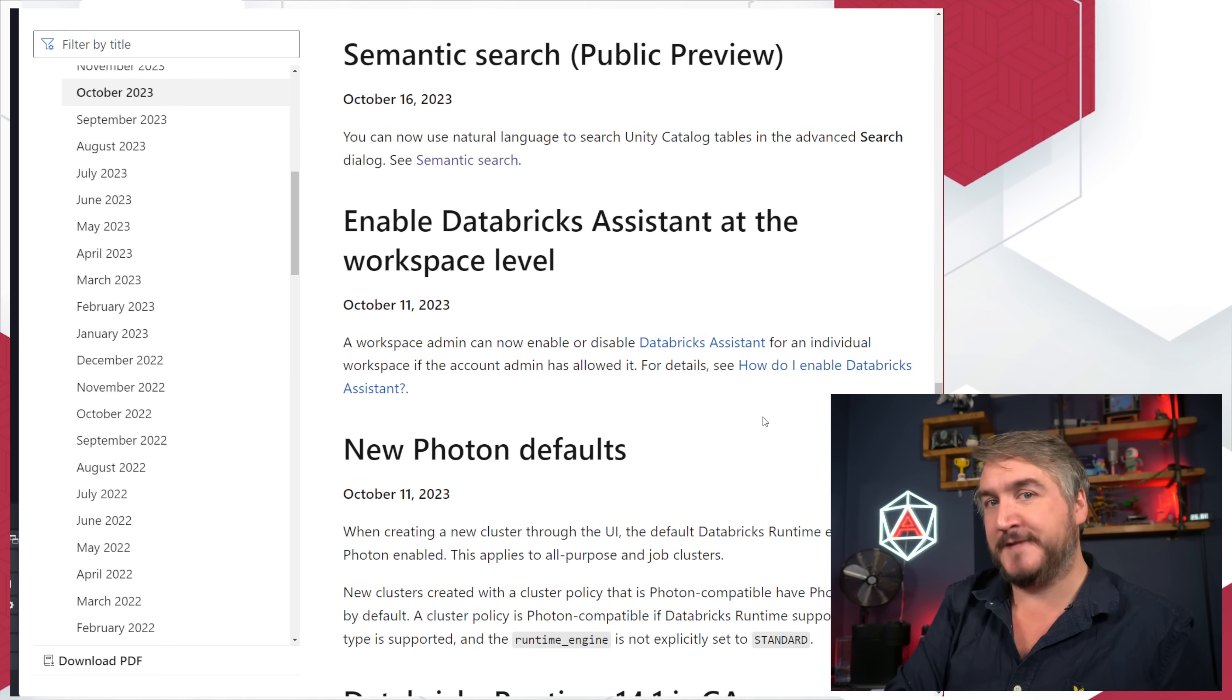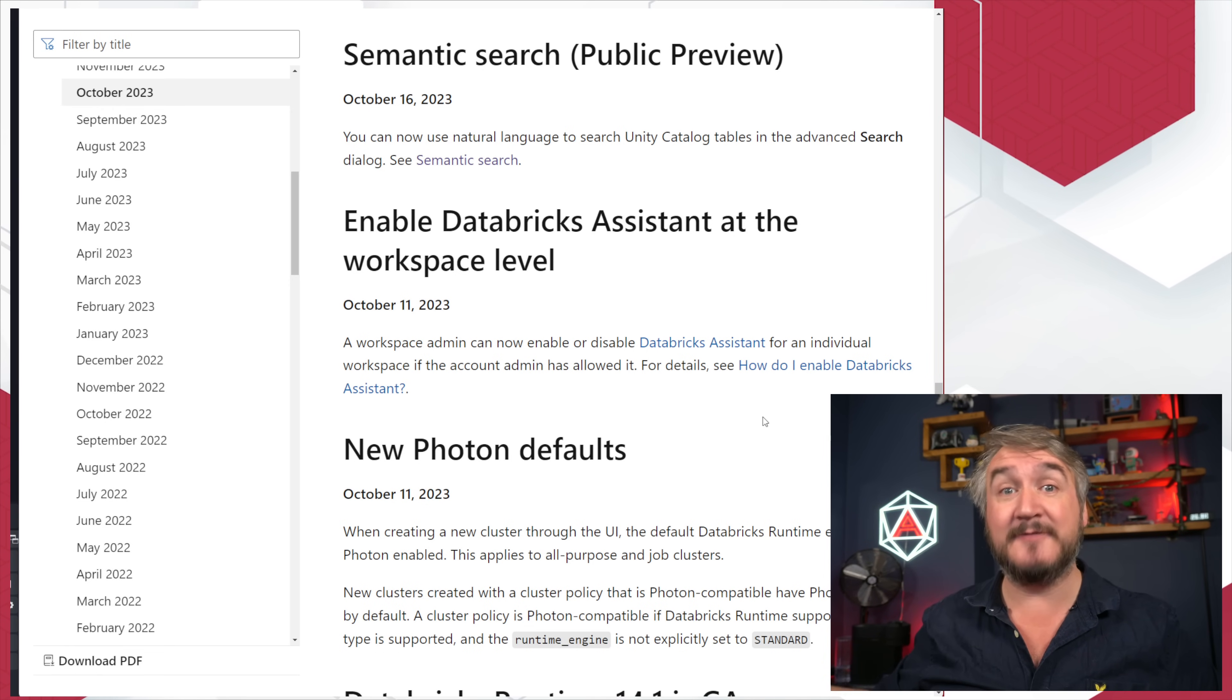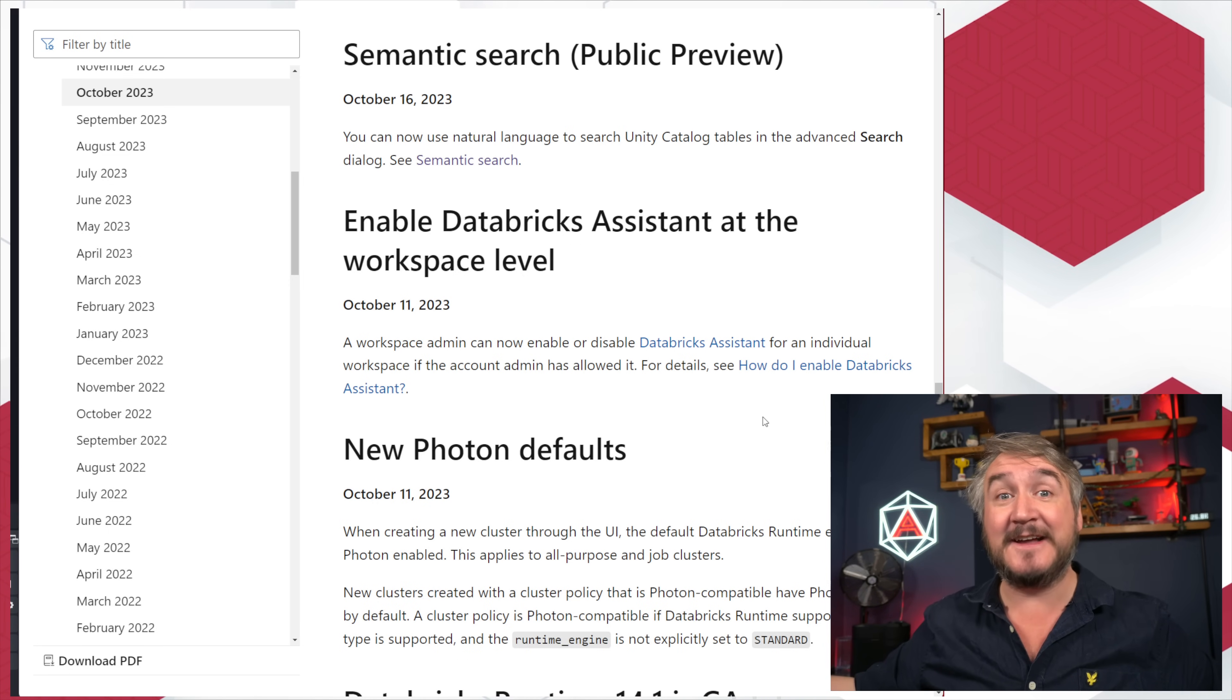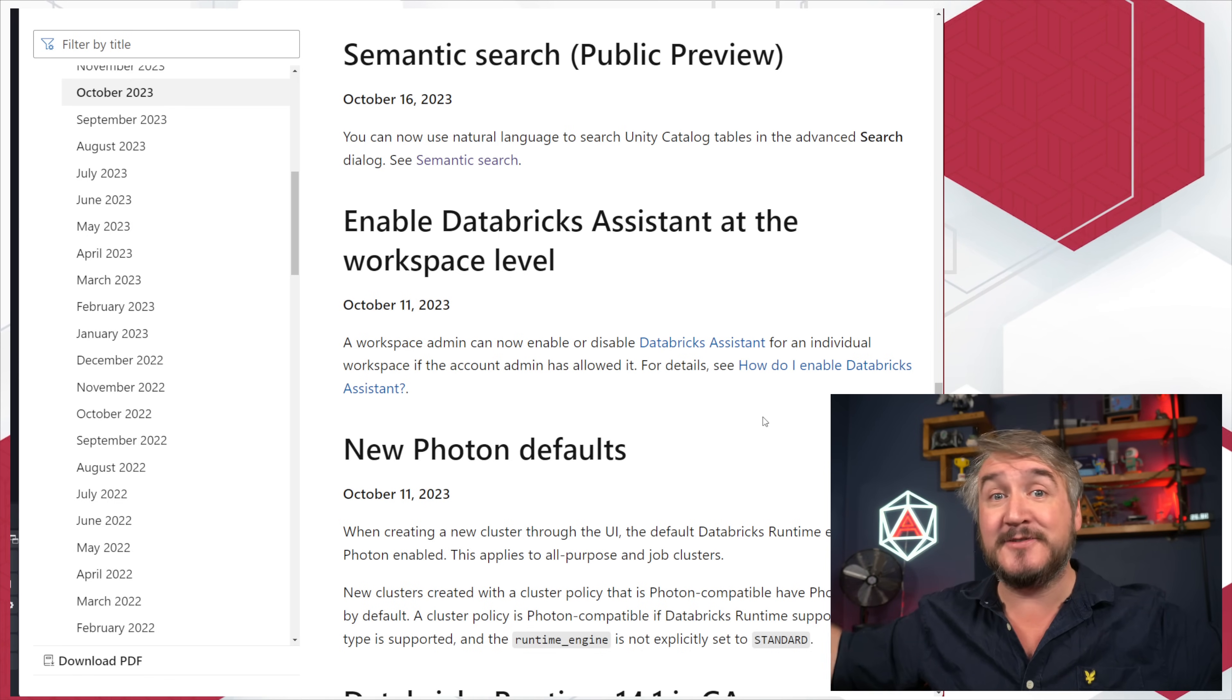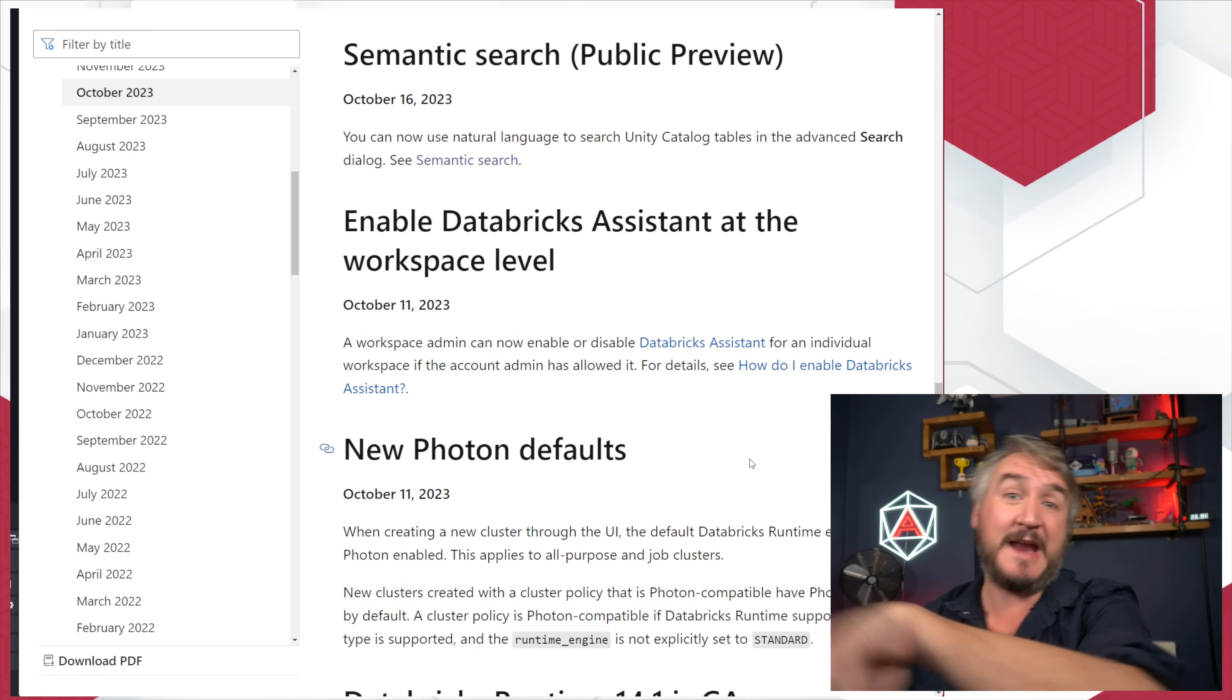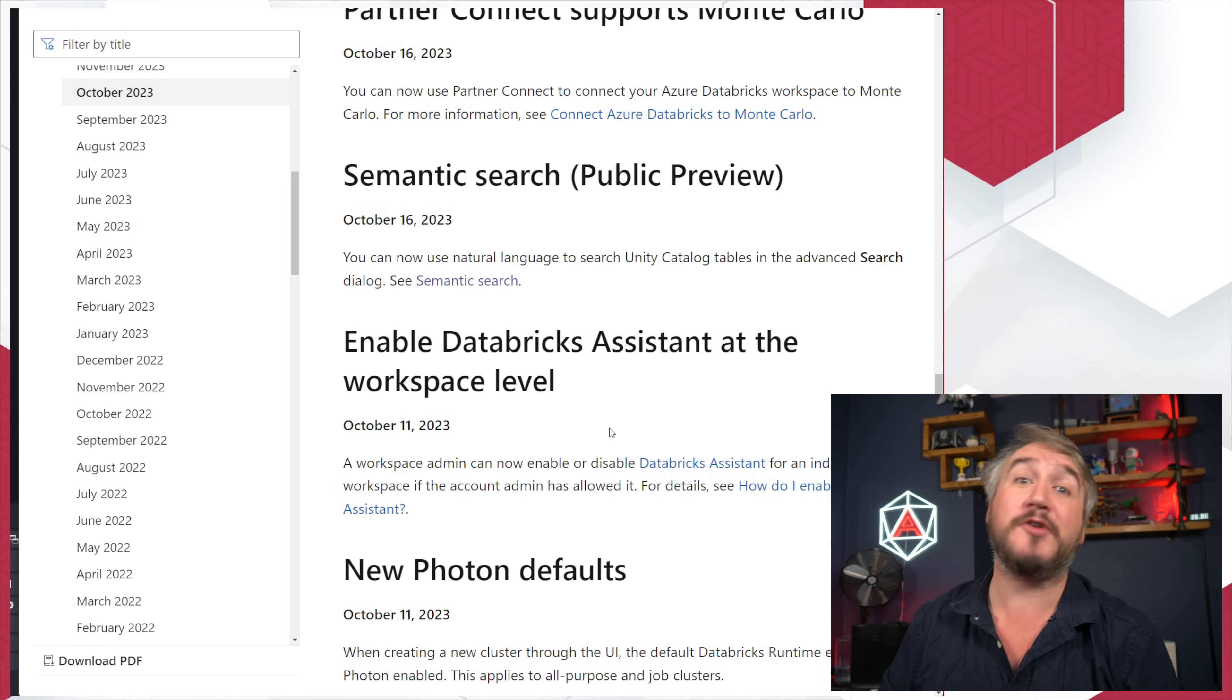You can now turn off the Databricks assistant at the workspace level. It says enable, technically it's turn it off. At your Unity catalog level at the account console, you could turn the assistant on for everything. And now you can selectively go, and that one's not allowed to use it. You'd still need to have enabled it up at your tenant to your organizational level, but you can now turn it on or off for individual workspaces. If there's areas you don't want that turned on, areas you do want it turned on, you can now manage that. You've got a bit more fine-tuned control.